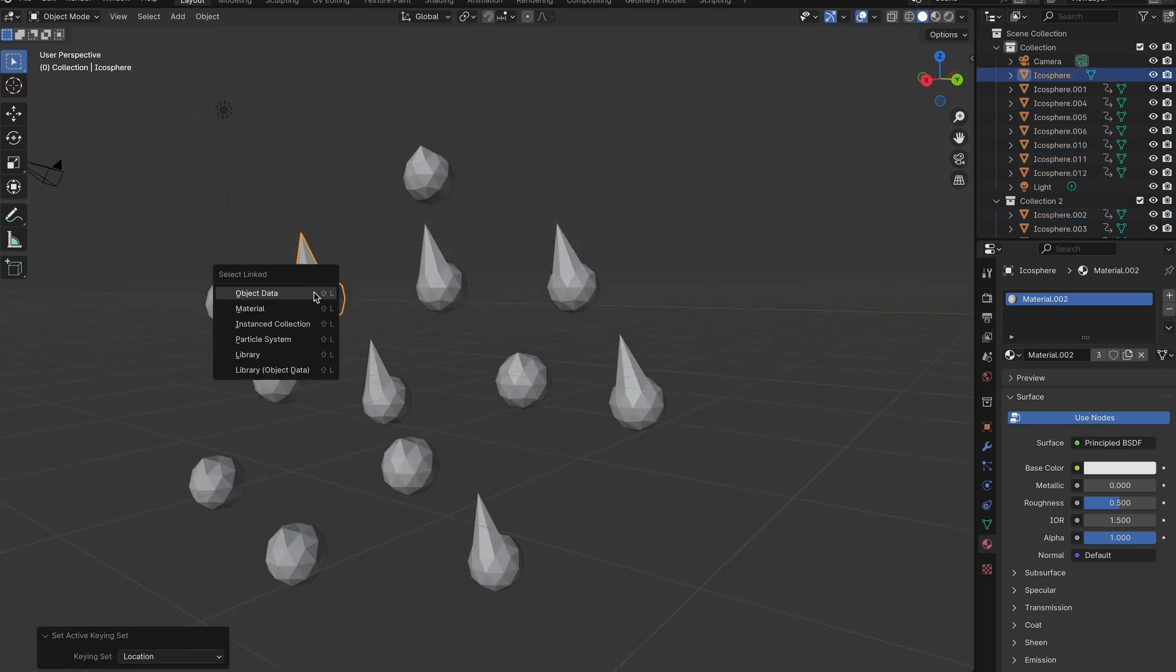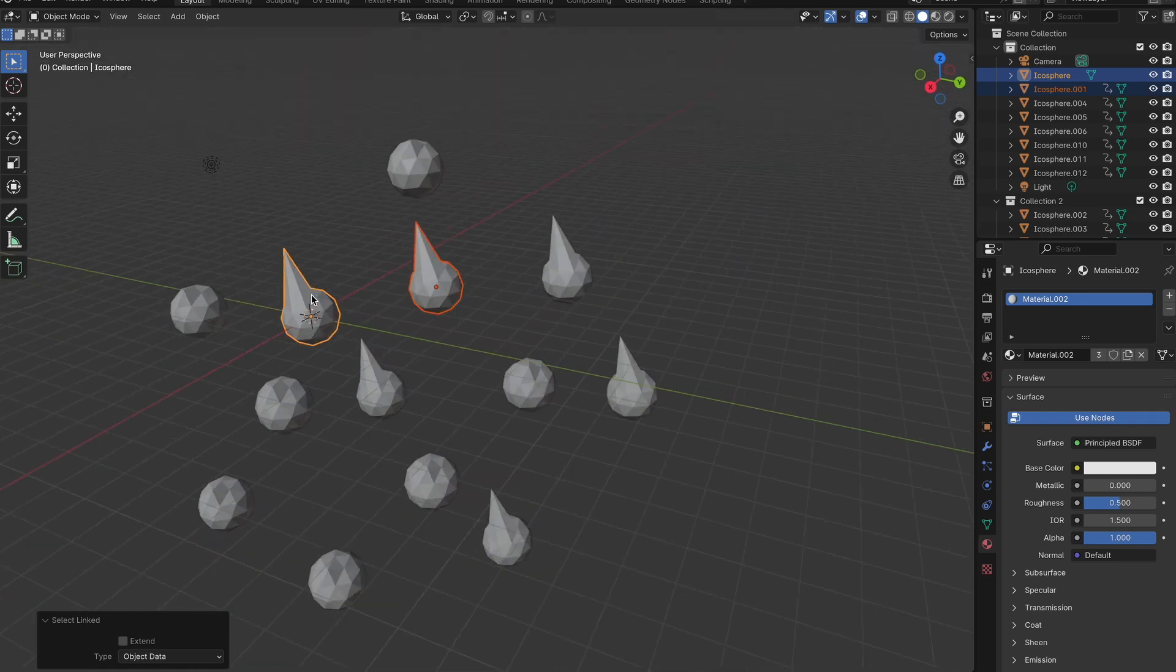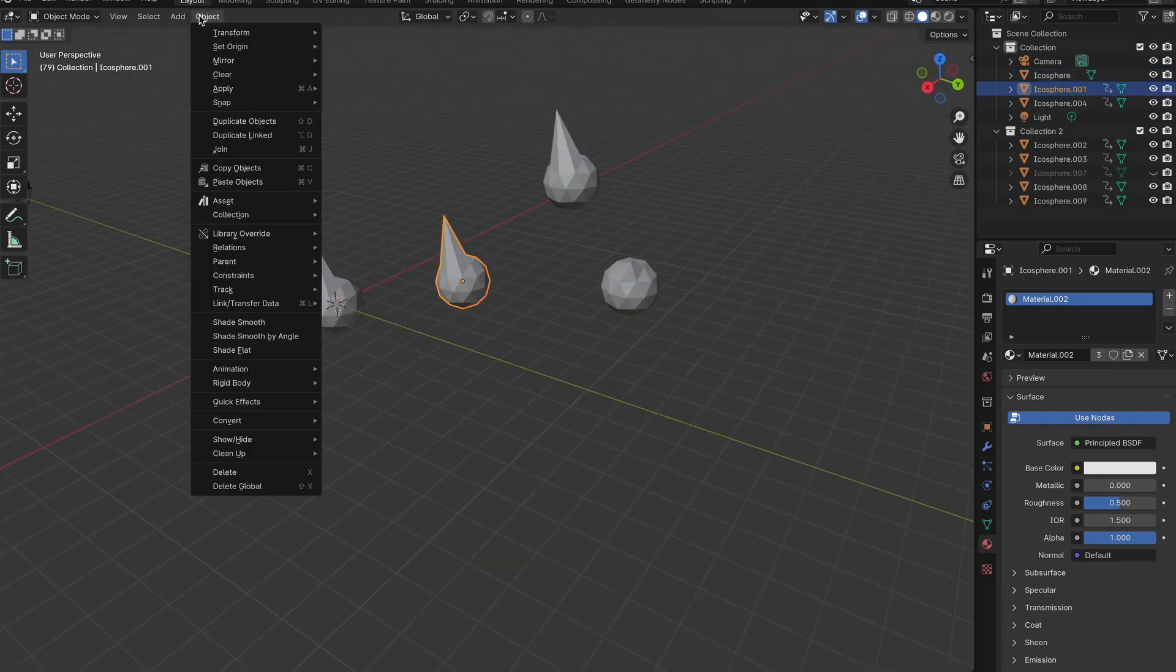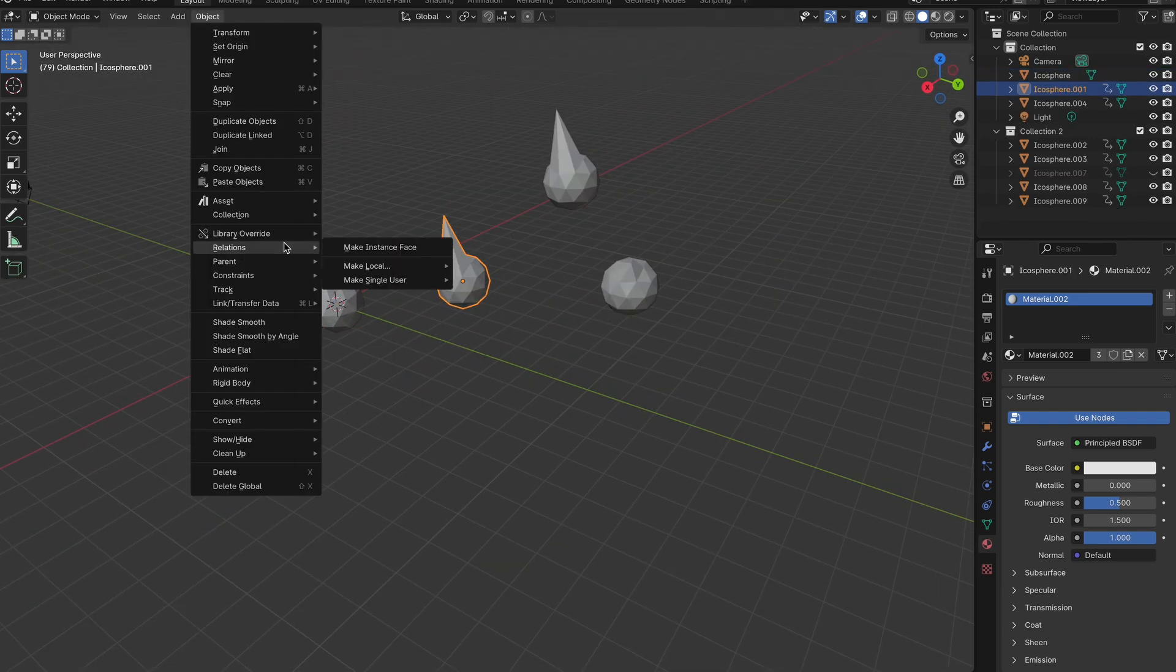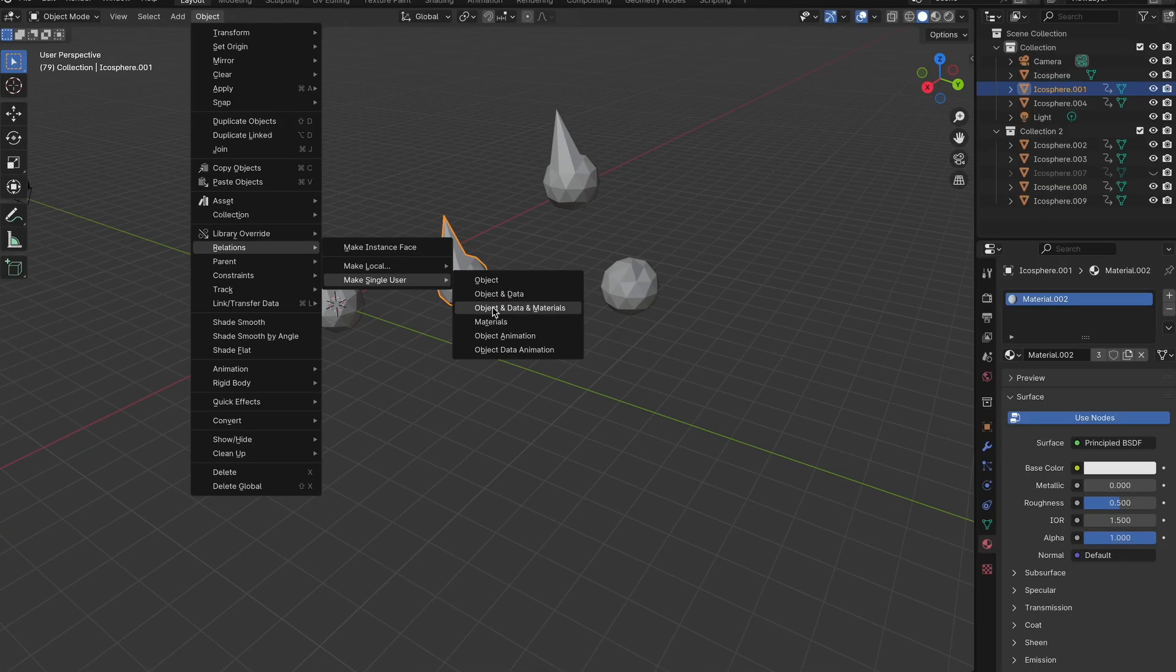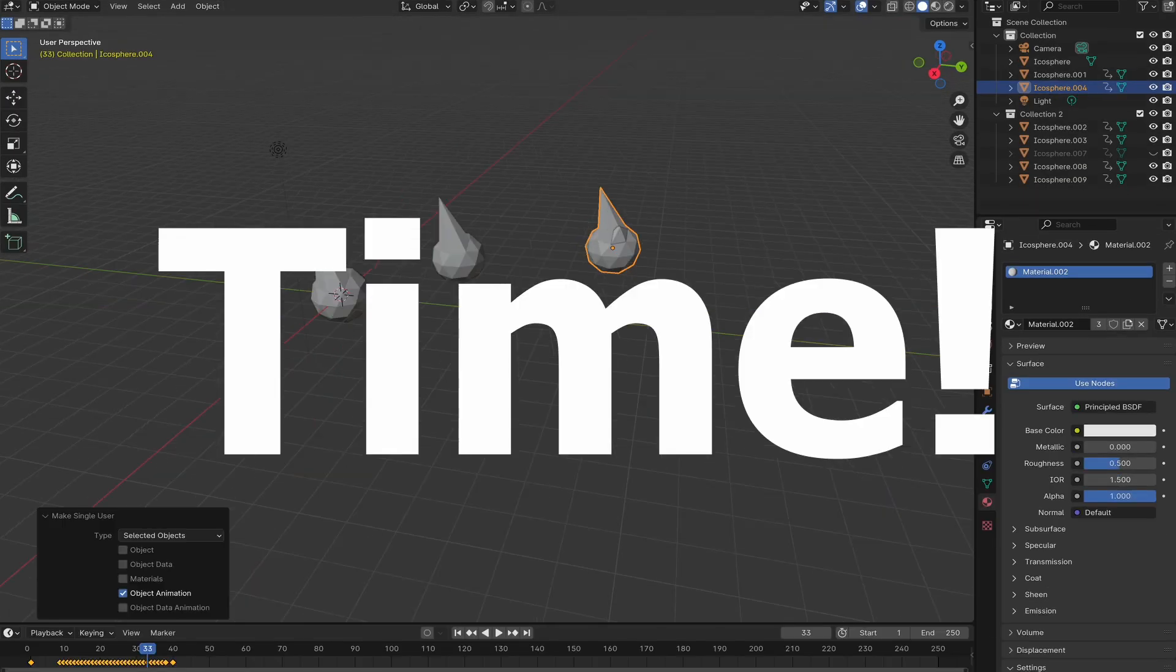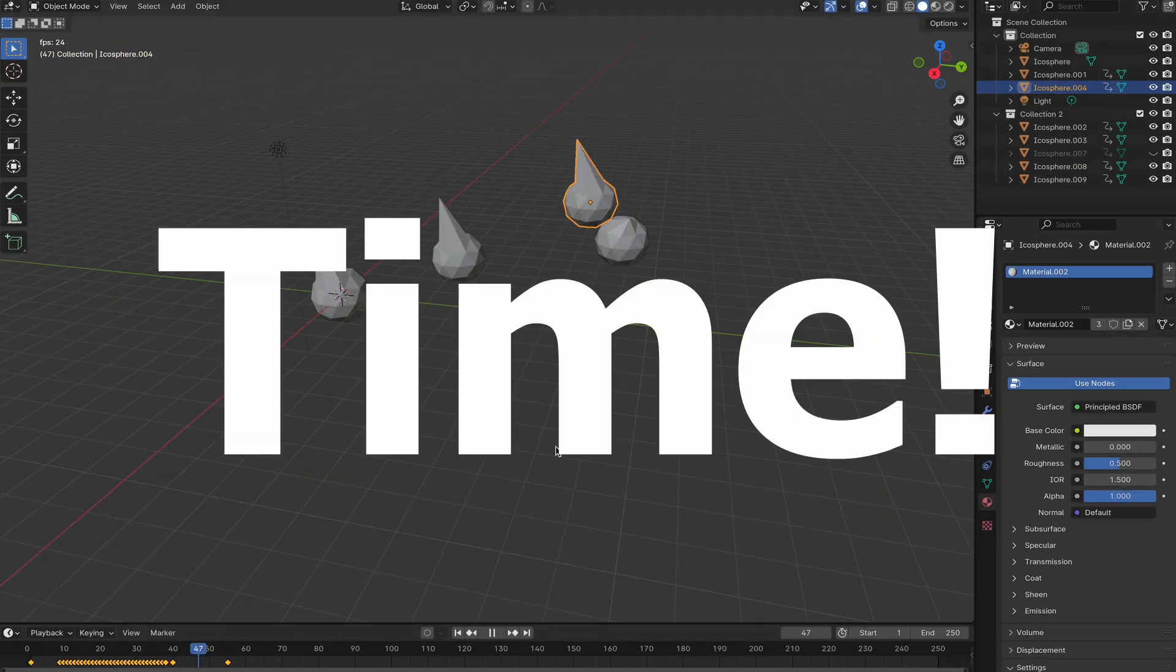Now that we know how to link and find linked objects, you can actually unlink them by going to Object, Relations, and then Make Single User. And then you have to select whatever you're wanting separated. For most of them, you'll probably just do Object, and Data, and Materials. You can also just do Animation Data, and that would be helpful as well.